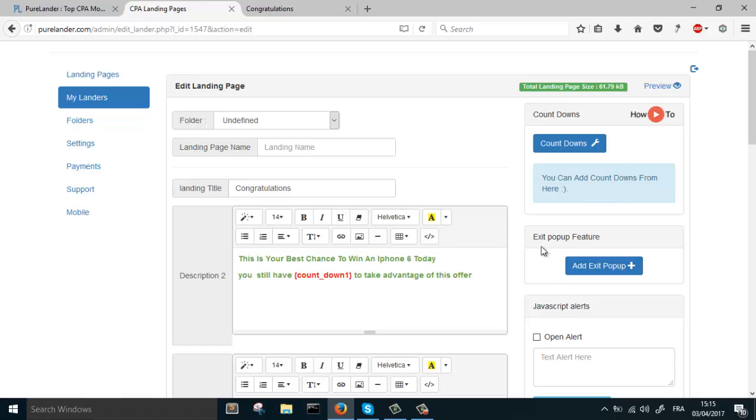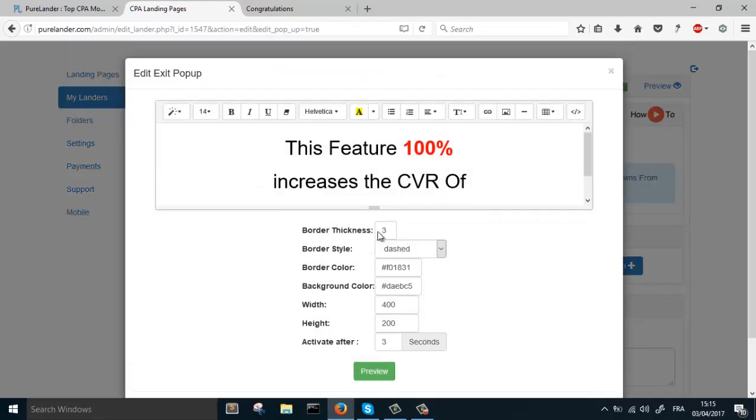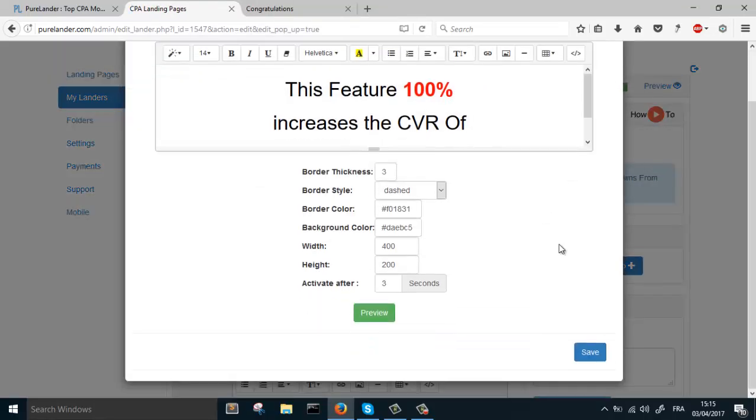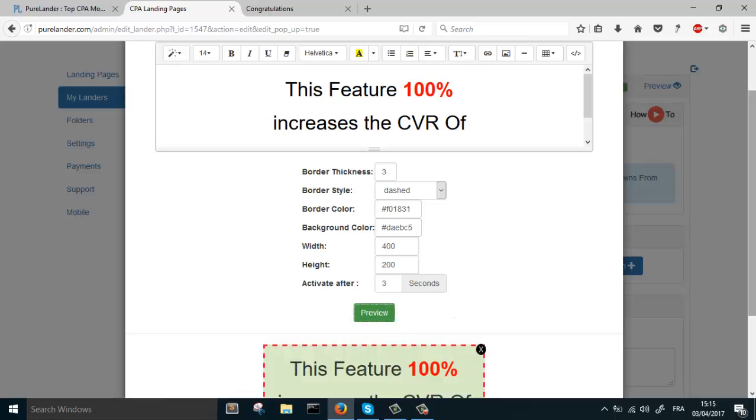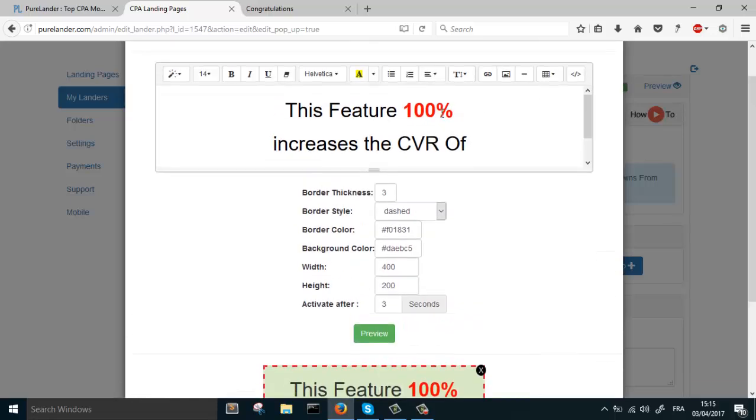This is where you can add exit pop-up feature. Let's add exit pop-up. This is the place where you're gonna preview and edit.